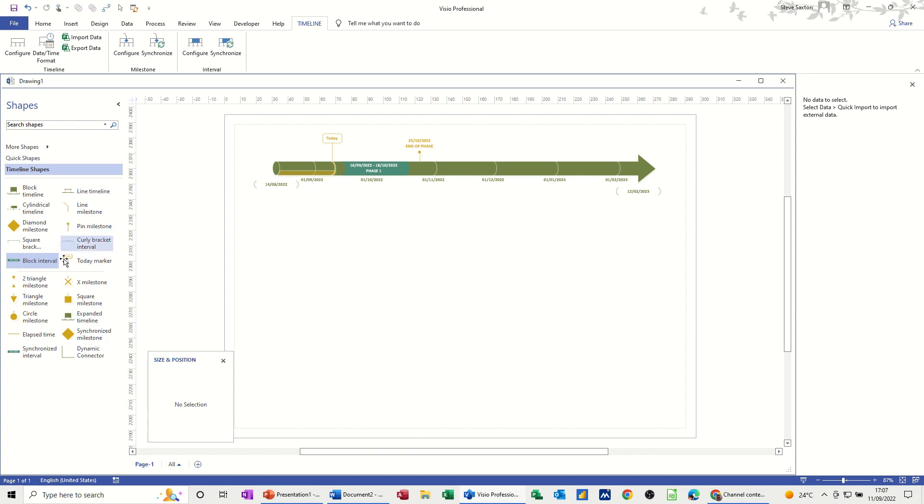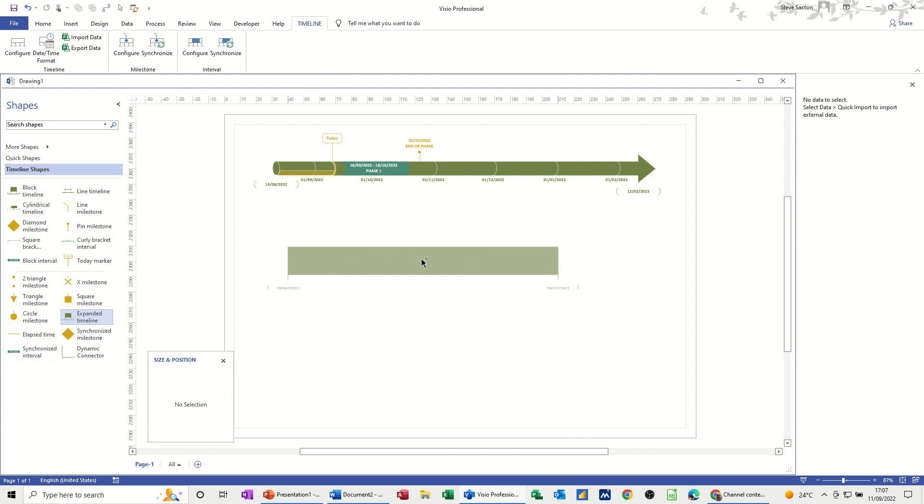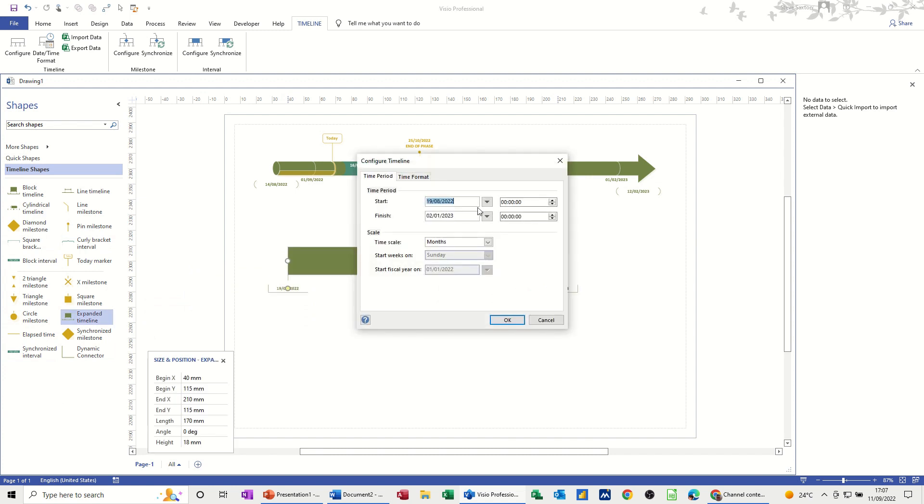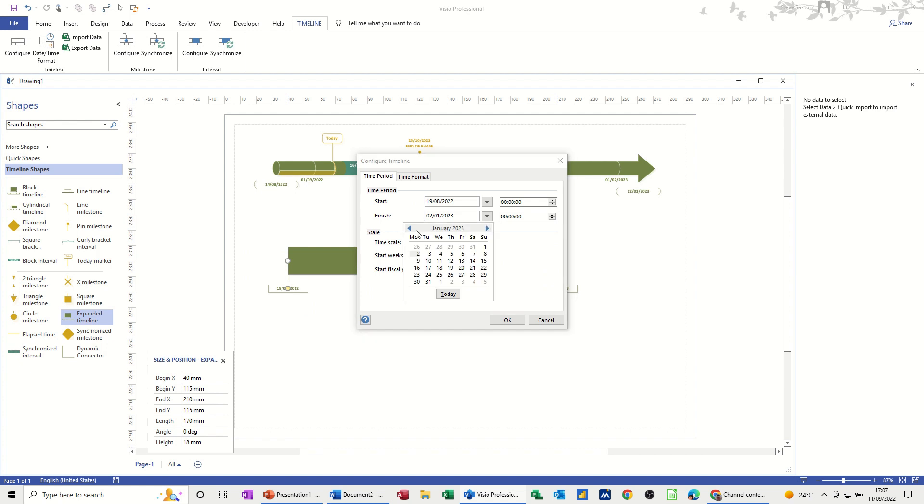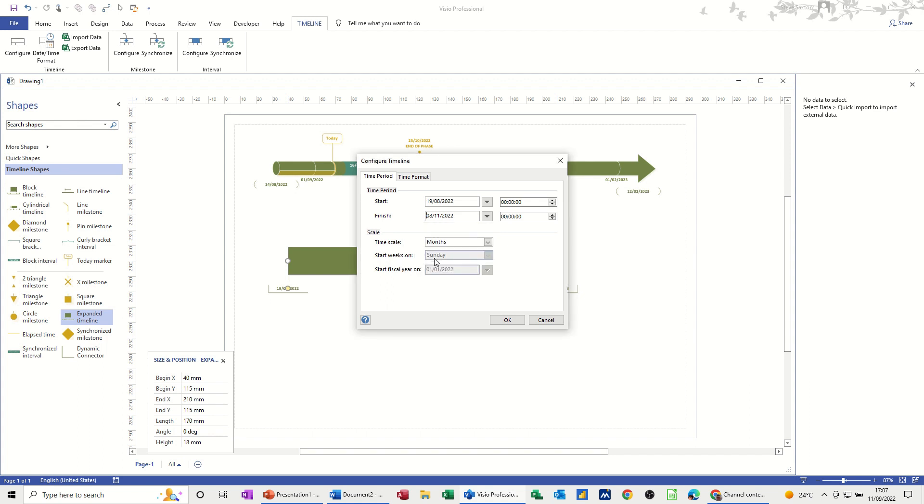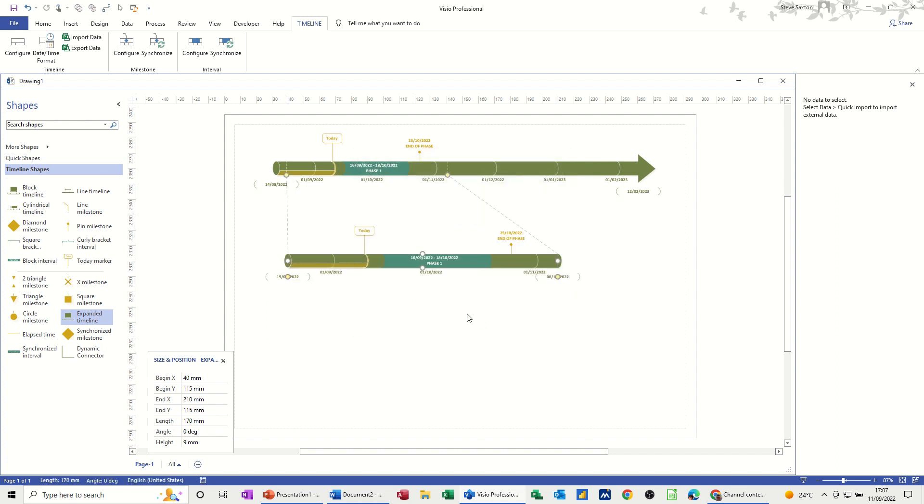Now there is a feature where you can expand the timeline. So if I click on this expand timeline, that goes from August to January. If I bring January back in quite a bit to, say, end of October, first of November. In fact, I'll go for the 8th of November to get it a bit past there. So click OK to that.